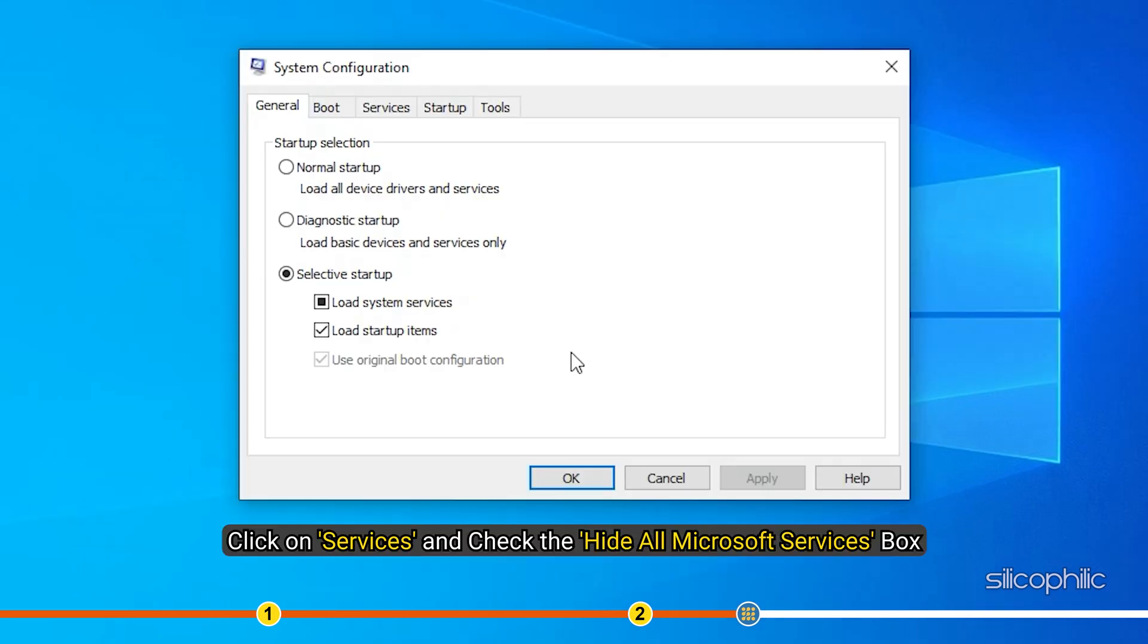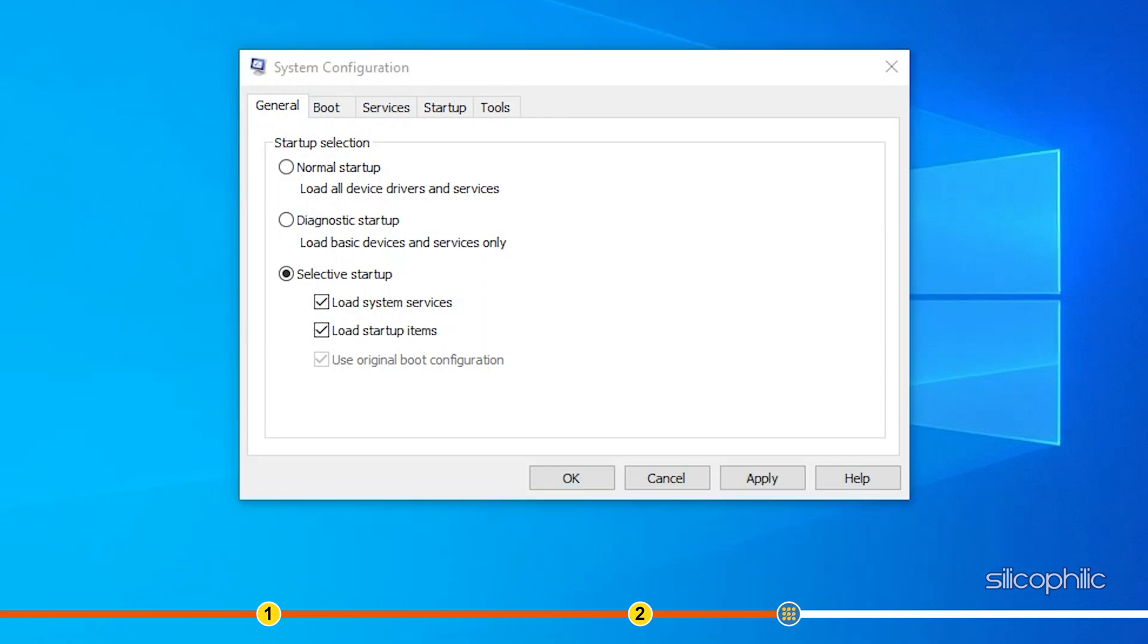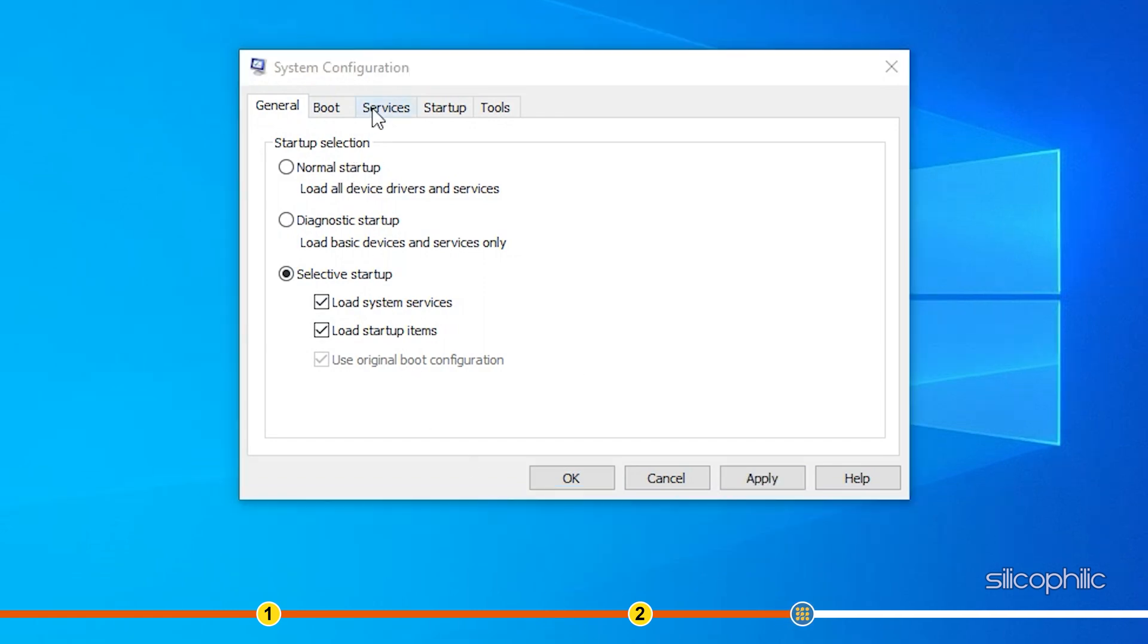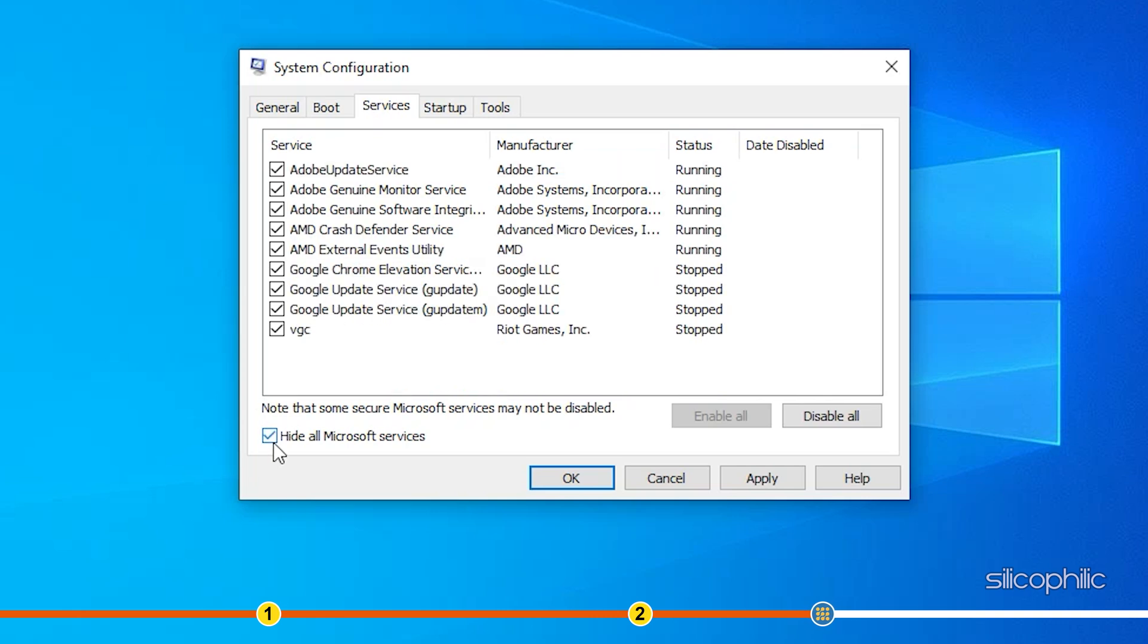Click on services and check the Hide all Microsoft services box. Look for the VGC service and make sure the box beside it is checked.